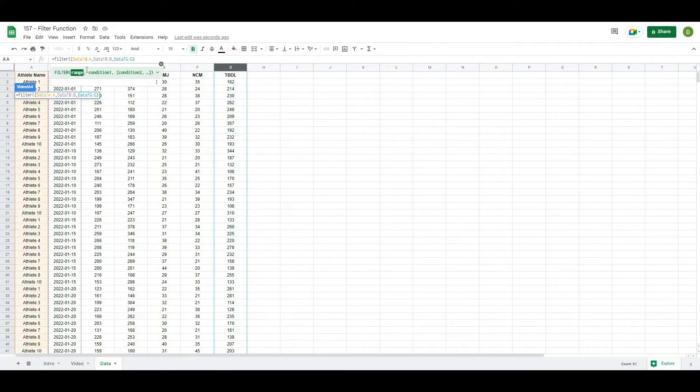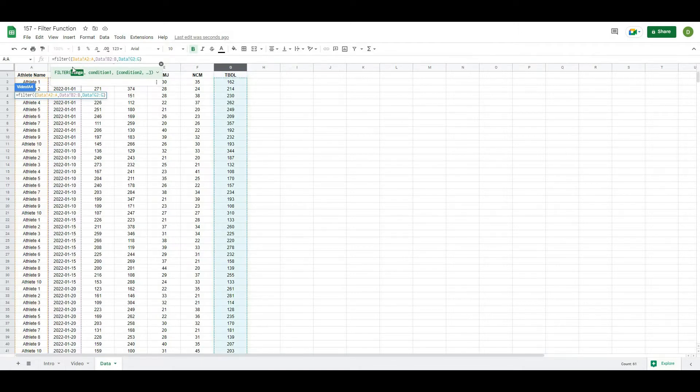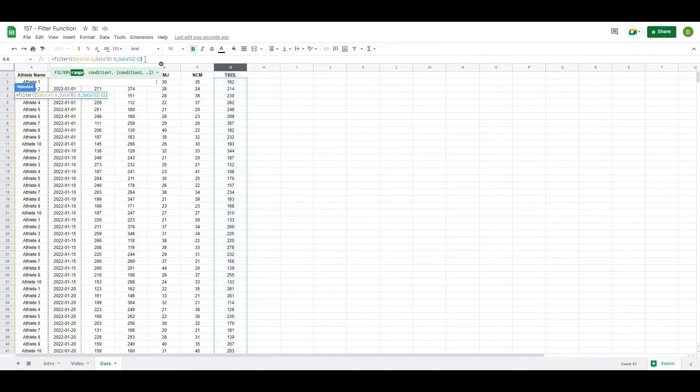Now for each of these, I want to start at the second row. So I have to choose my data to go from basically A2 all the way down or B2 all the way down or G2 all the way down. So that's the range that we want.